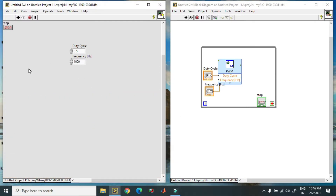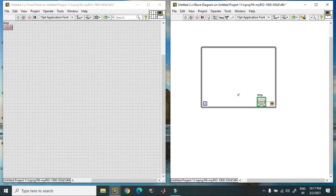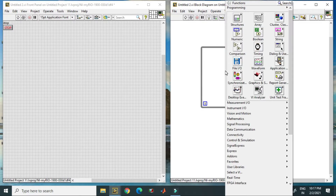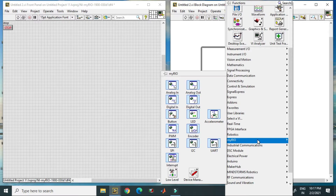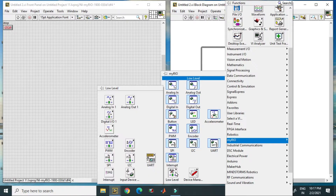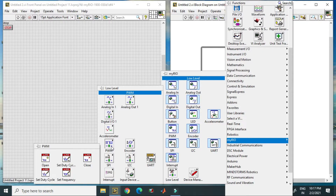Now I can stop this. Here is another way. You have to go to MyRio and here we have low-level programming. In this, you go to Digital and then into PWM.